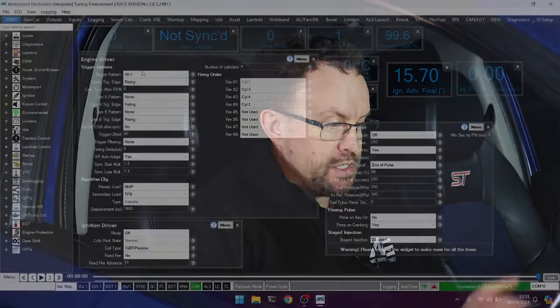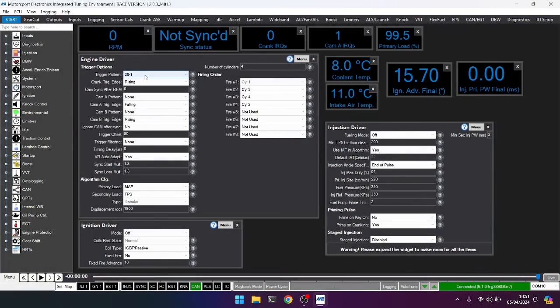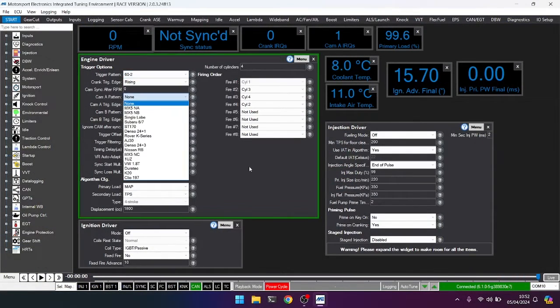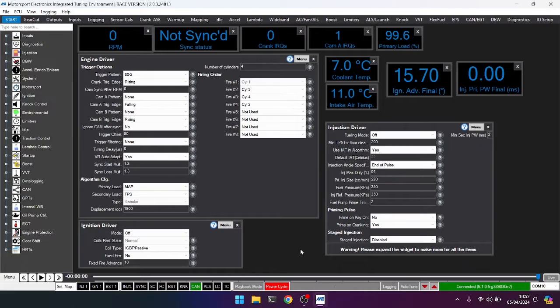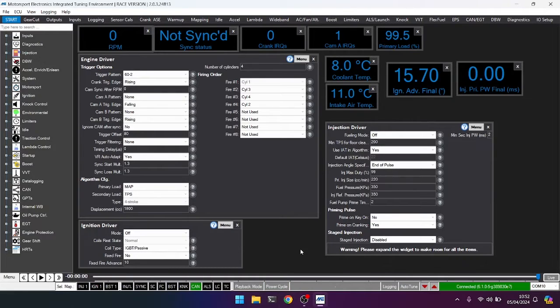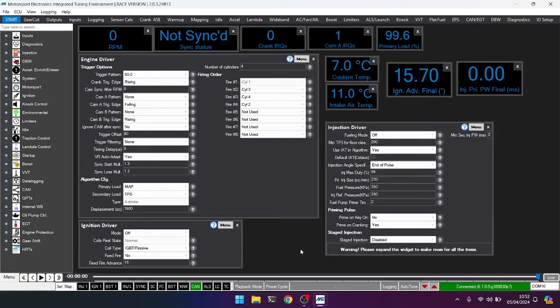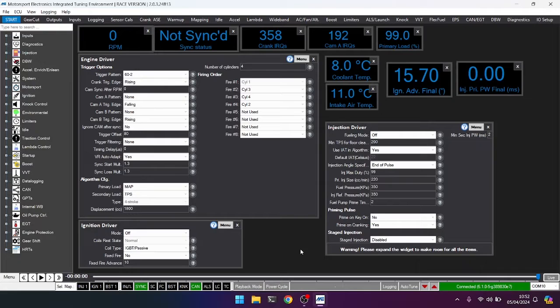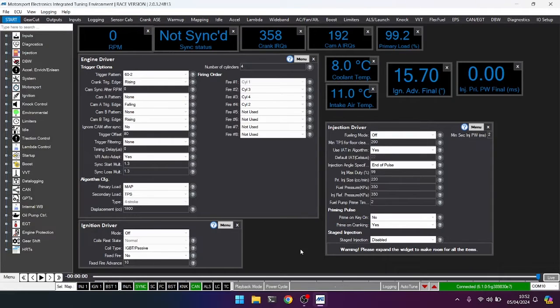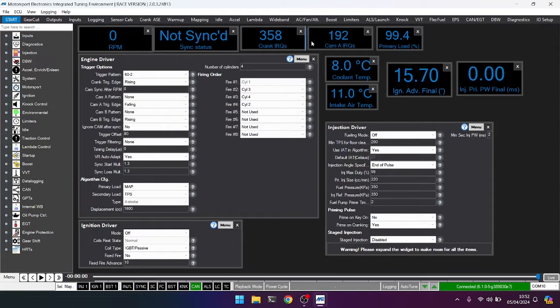So we're on a Ford ST150, we know our trigger pattern is 36-1, but I'm going to go ahead and set this to the wrong pattern, to 60-2. In previous videos, I've shown how when doing so, if I now crank the engine, whilst I will get crank IRQs, which means that indeed our ECU is picking up the pulses from the crank sensor, we will not get sync. So let's go ahead and crank the engine, and we can see we don't get any synchronisation from the engine at all. We have no RPM, but we do have IRQs coming in, we do have pulses reaching our sensor.